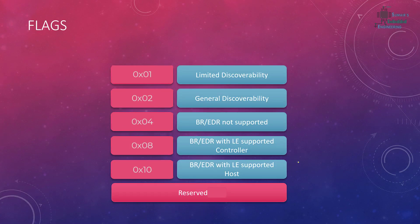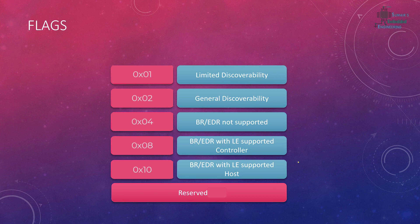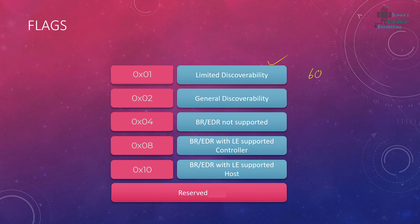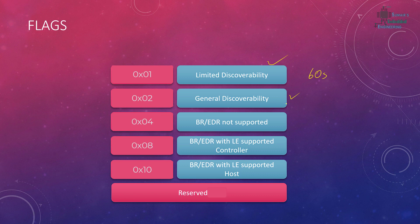Now let's see what are the options available in the flags. The first option is the limited discoverability. If our device times out after some time, for example 60 seconds, we can set this flag to limited discoverability to let the master device know that this device is advertising for a limited time. If it's advertising for unlimited time until it connects with the device, then we can set it to general discoverability.